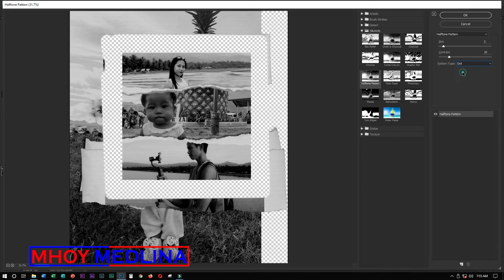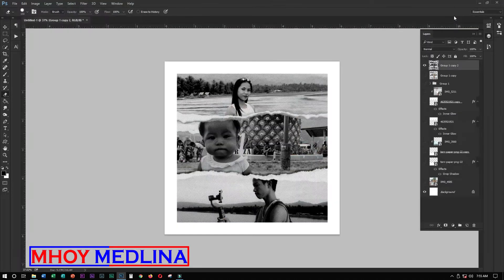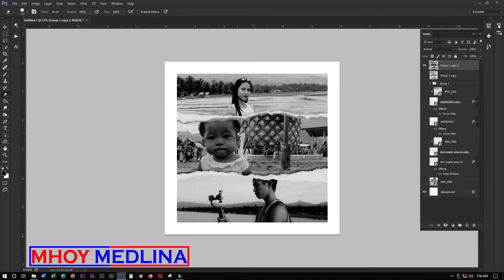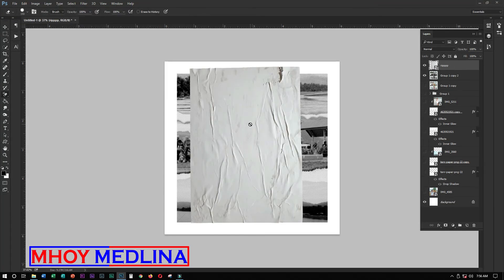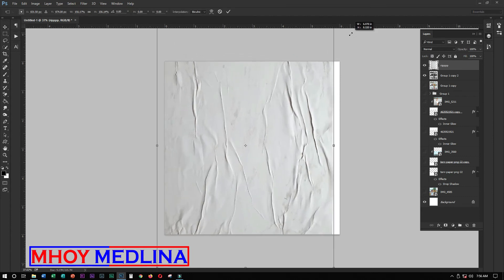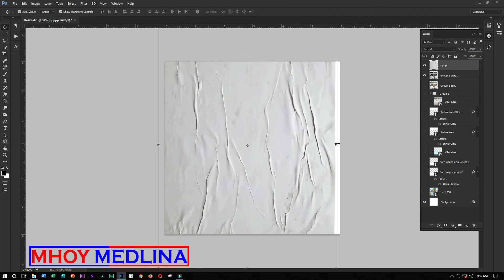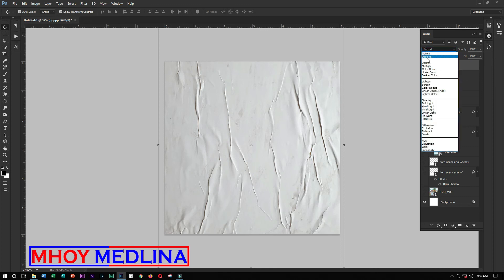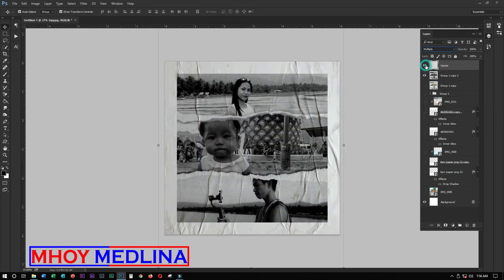Choose your preferred pattern type, then click Enter or OK. Go to your folder again and drag in a texture image. Press V for Move tool, scale it up until it covers the entire project area. Then change the blending mode from Normal to Multiply.